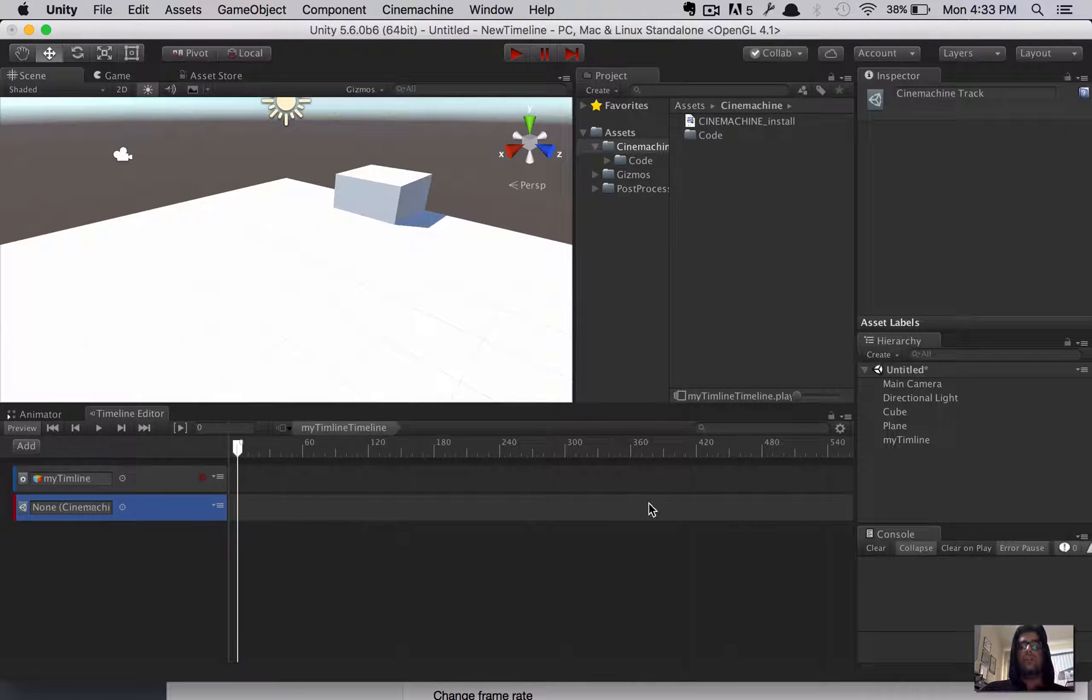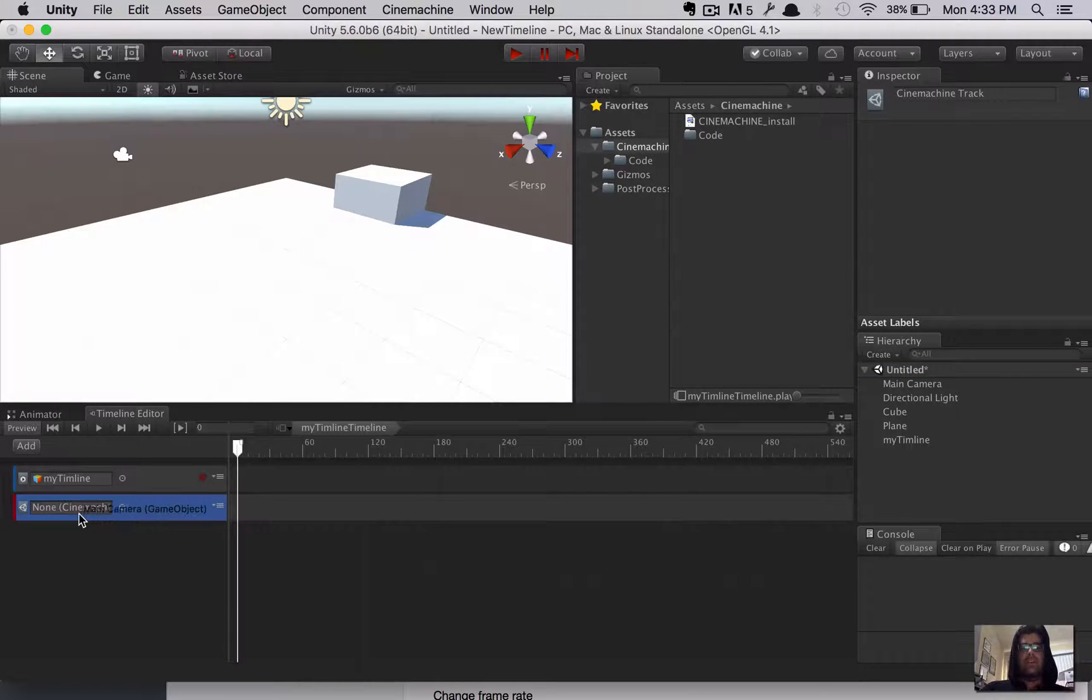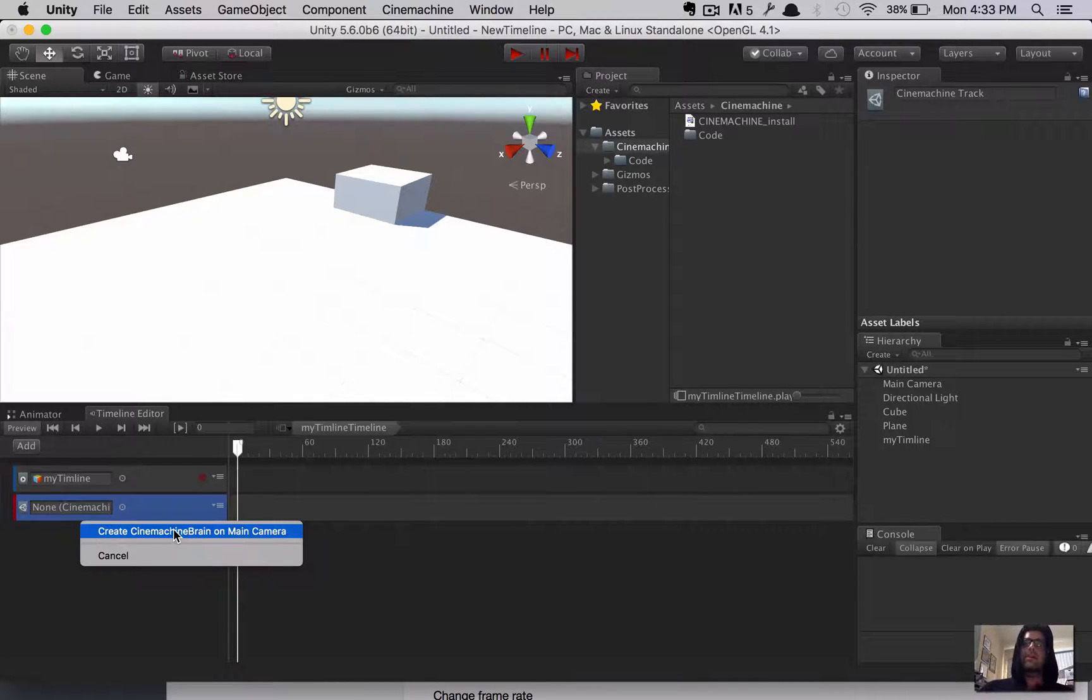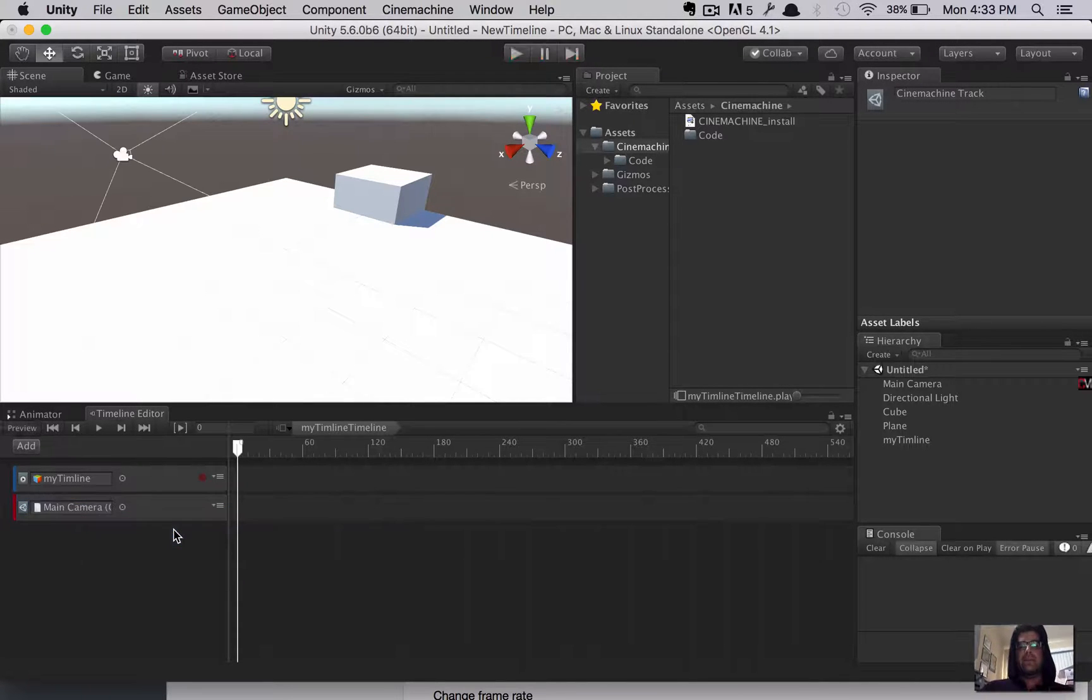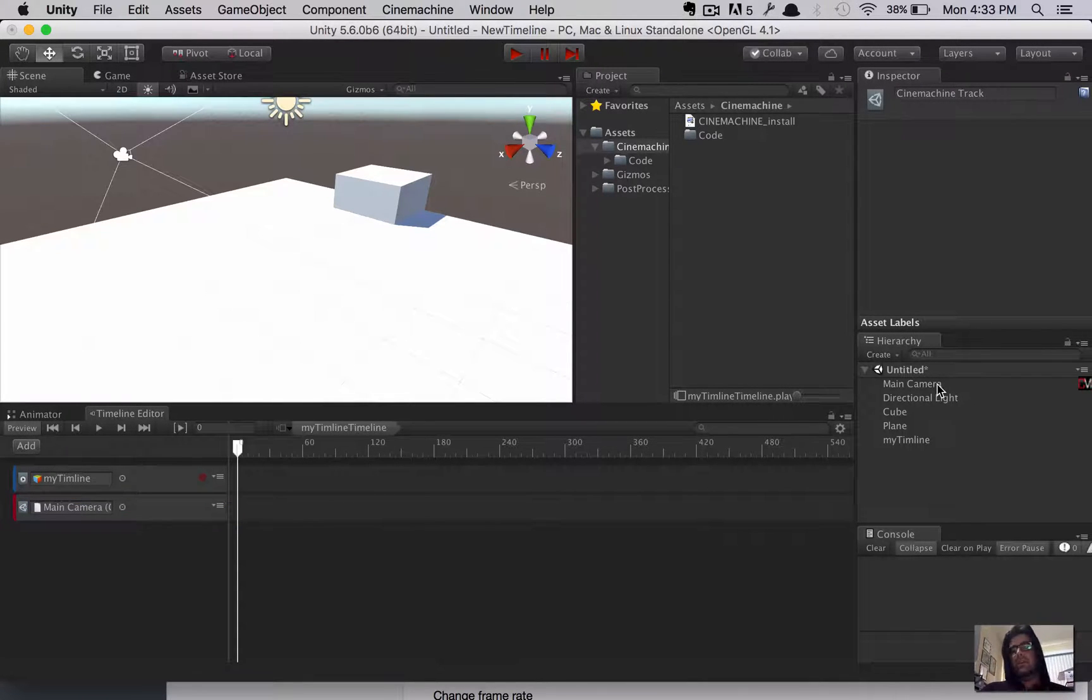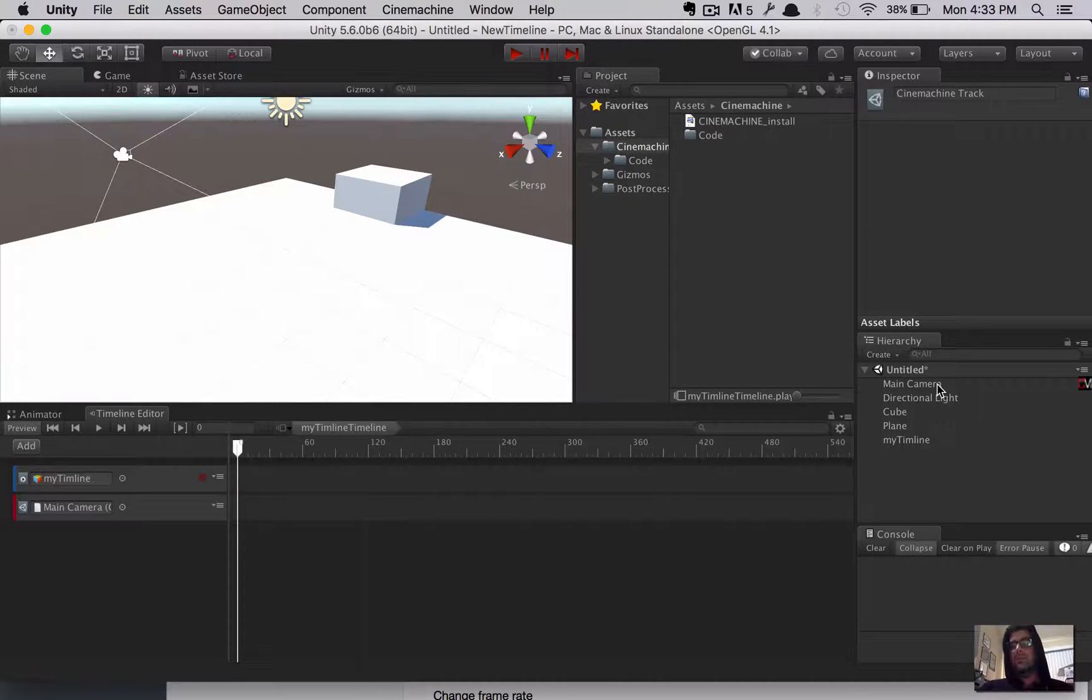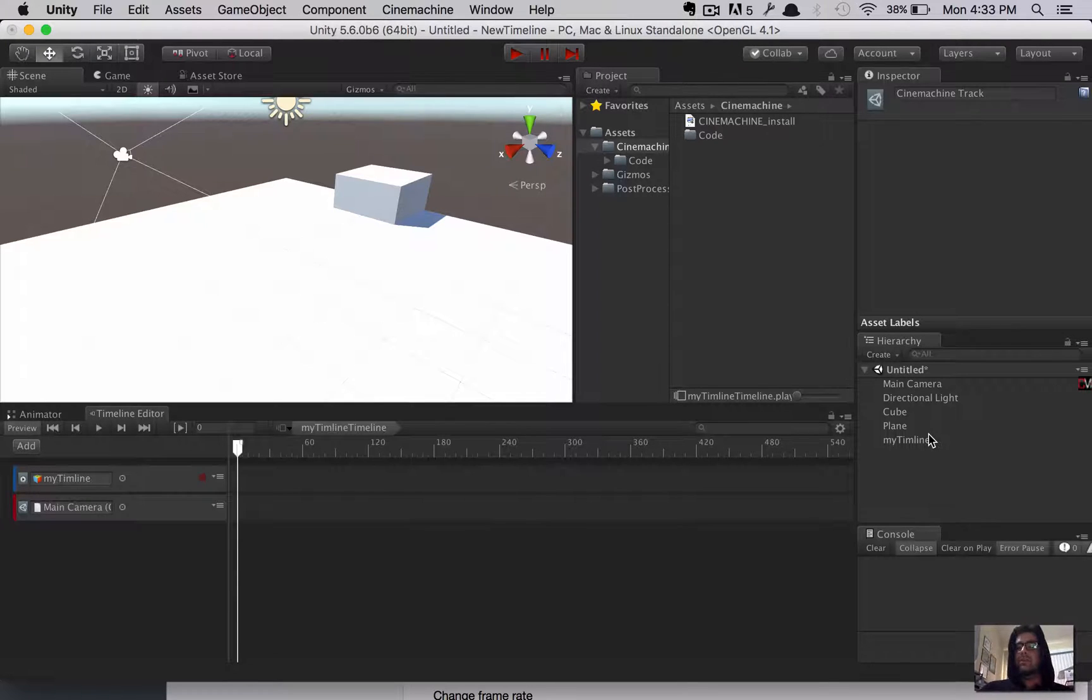So, once you have the Cinemachine Track on the timeline, you have to drag in the main camera. Excuse me, you have to drag in. Well, you'll see. Once you drag the main camera, it's going to say, Create Cinemachine Brain on Camera. You want to do that. So, now the camera is going to be controlled by the Cinemachine Framework.